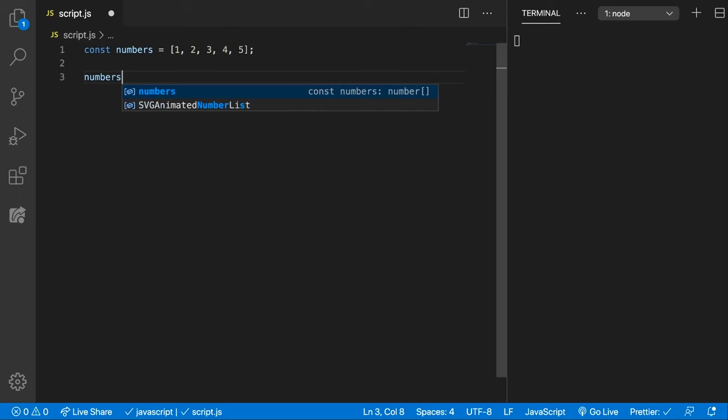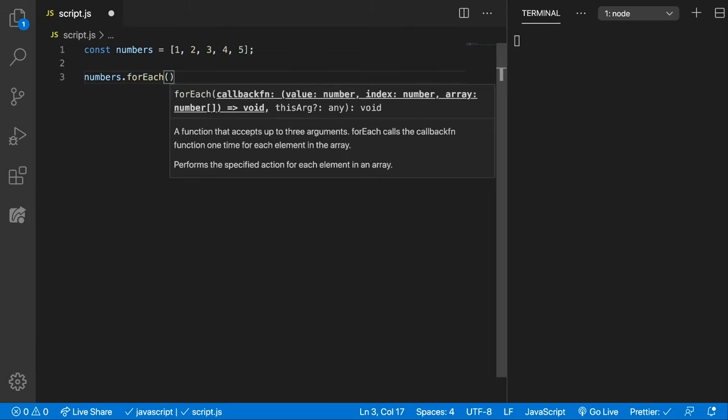We can call the forEach method which requires a callback function. That callback function will be given three parameters: the value of the current step on the loop, the index, and the array which is called upon.